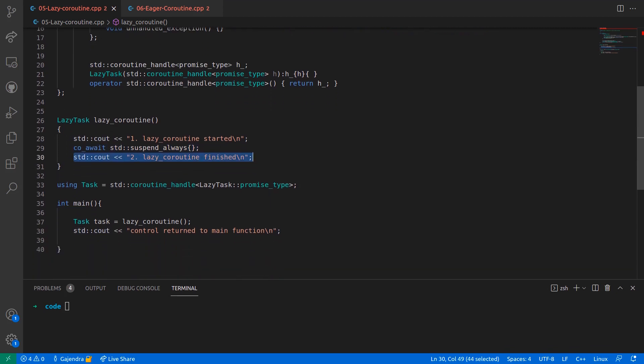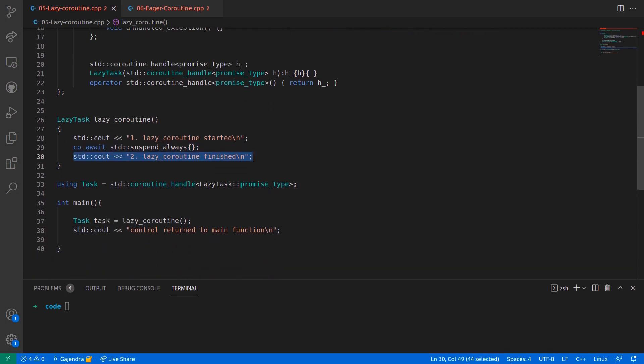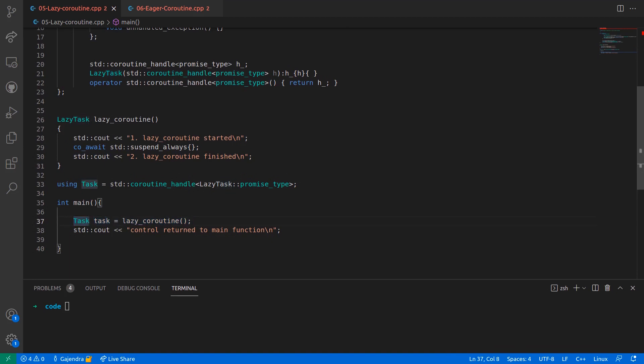In the main function, the coroutine is executed and the coroutine handle is captured in a variable called task. The type alias for this task is defined in line number 33 and it indicates that this task is simply a coroutine handle.